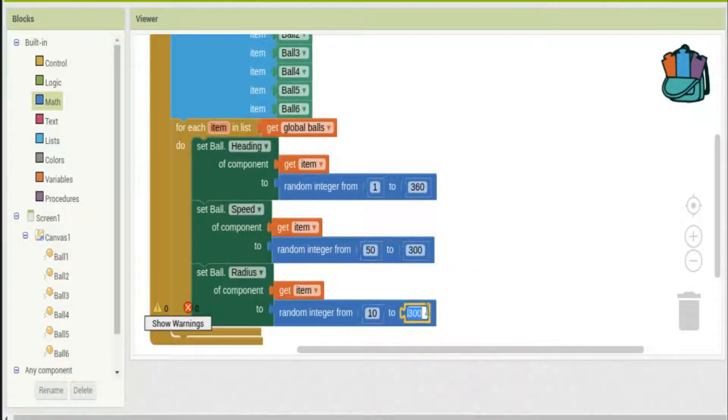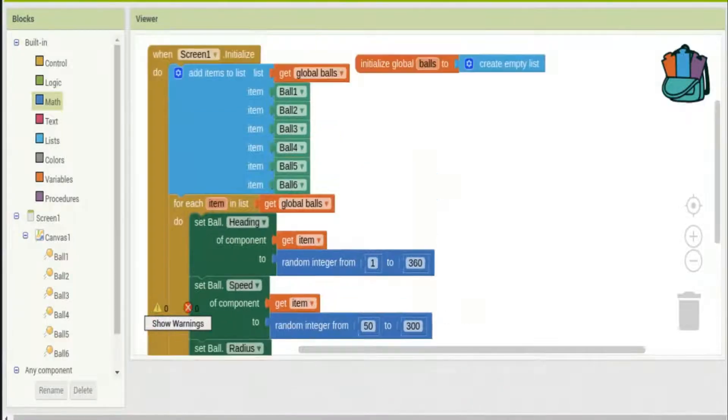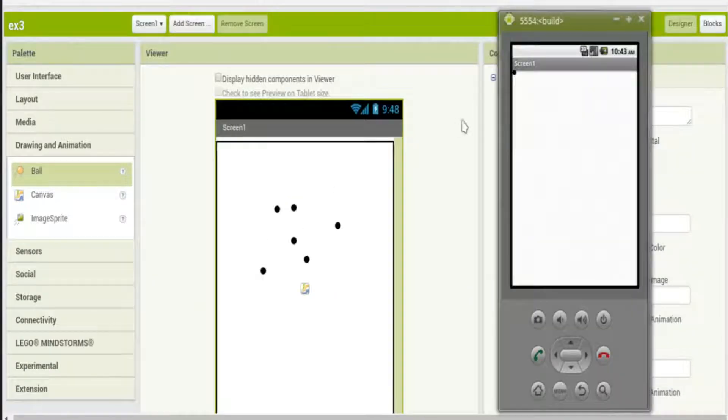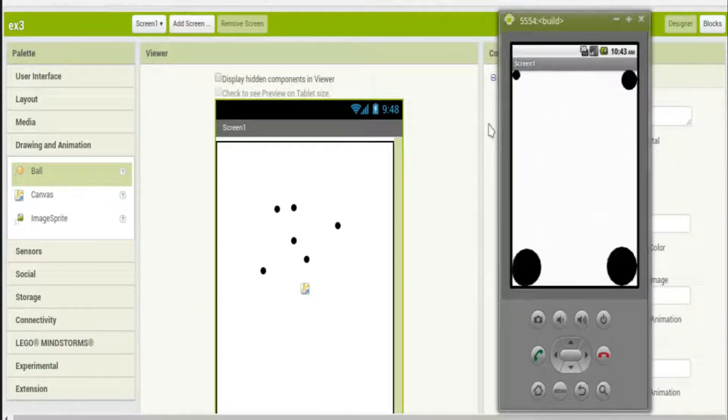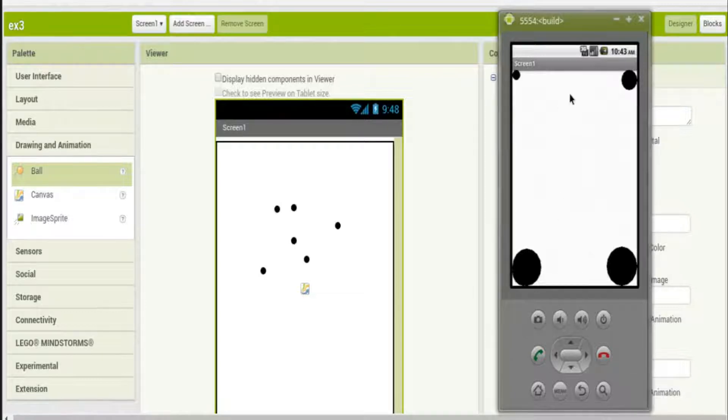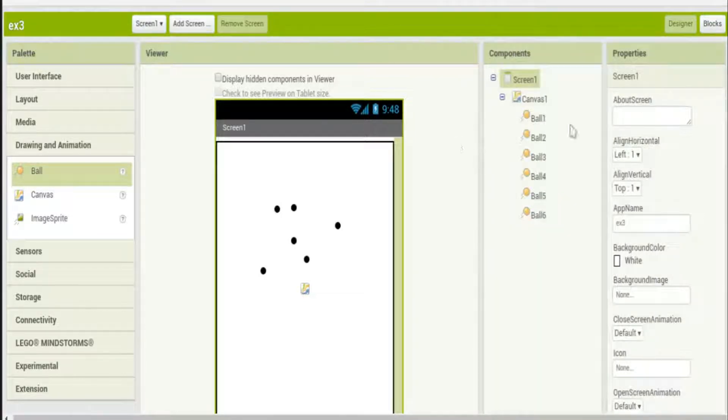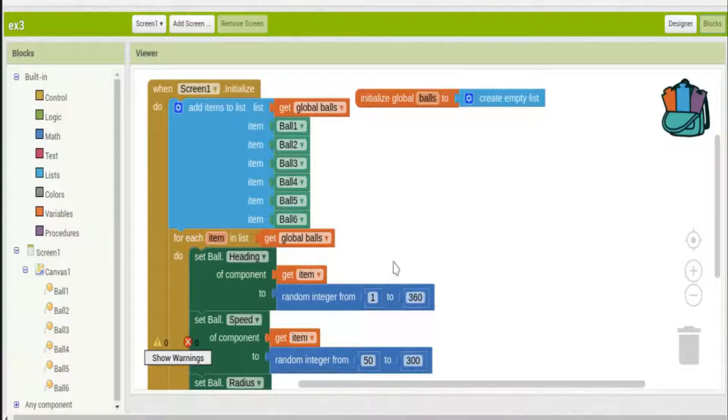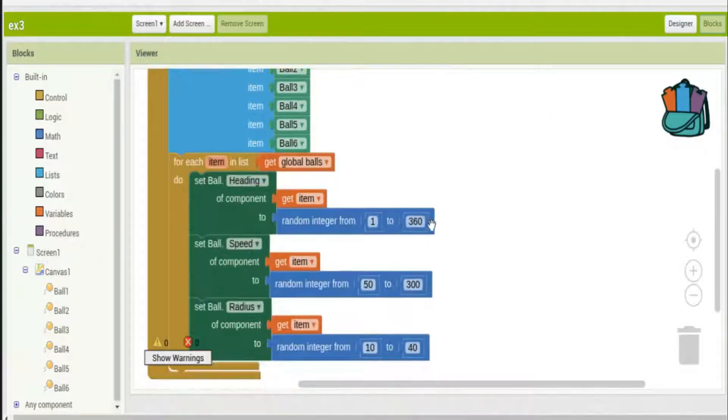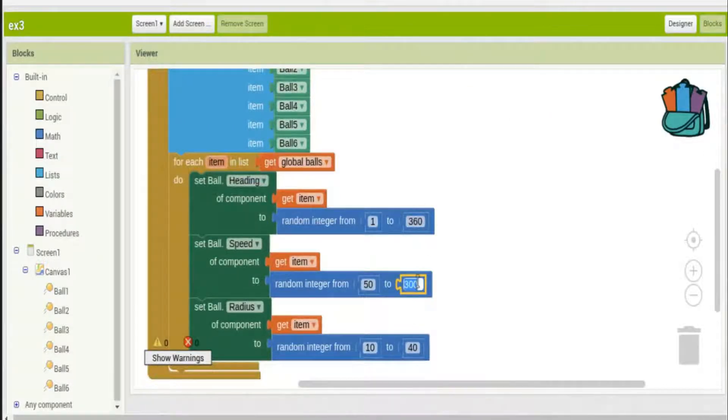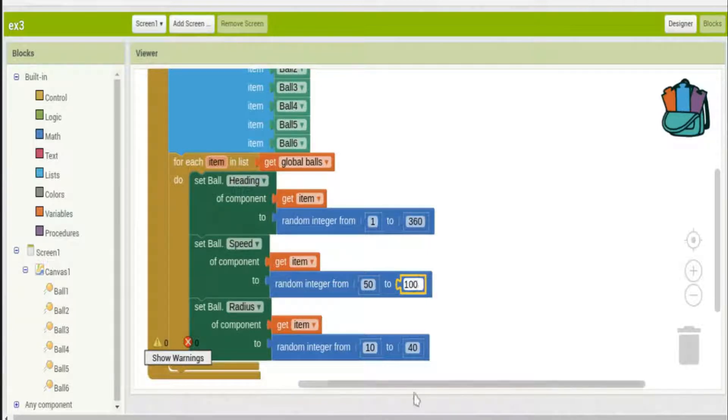Let's take a look at that. That wasn't very good - I do have very different sizes, they all went to the corners of course because I didn't put anything to make them bounce. Let's slow them down a little bit as well.